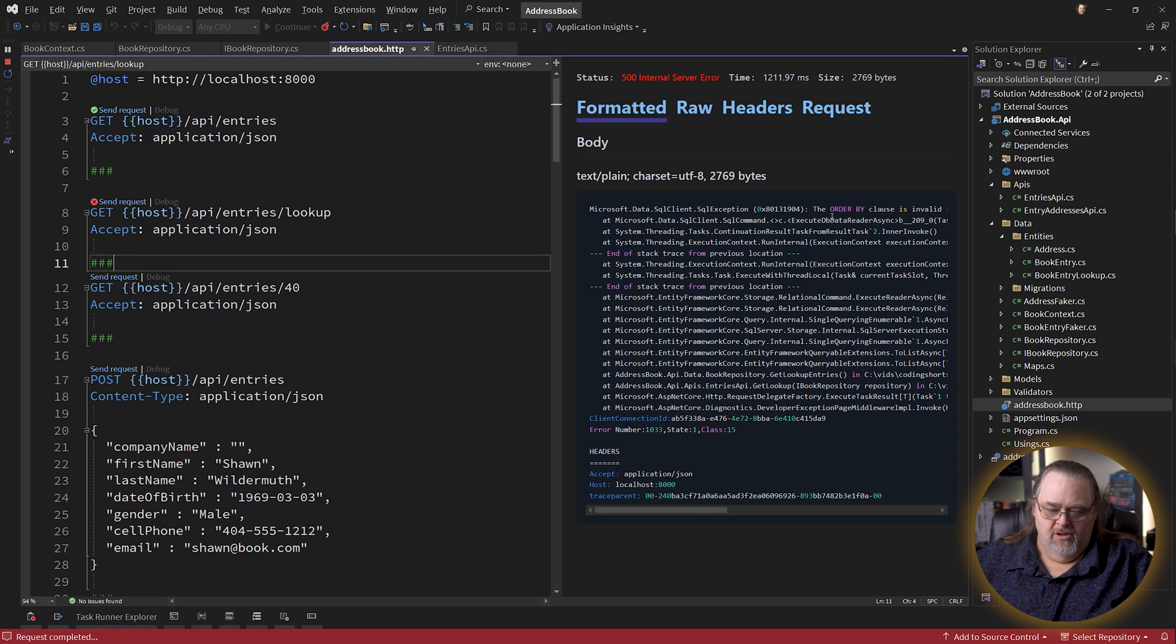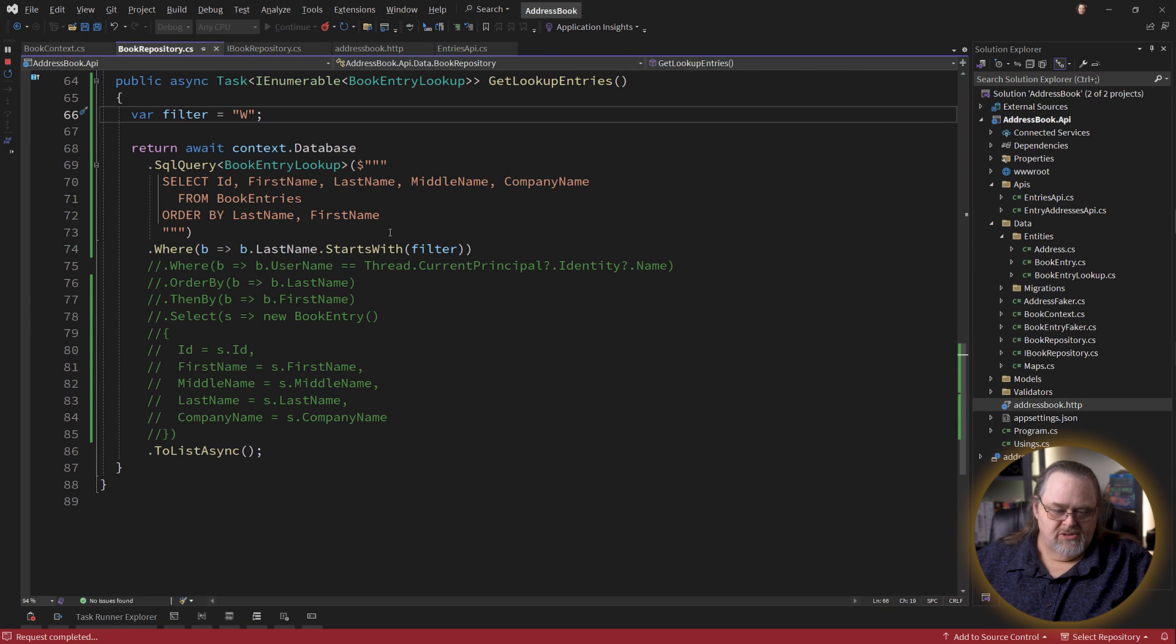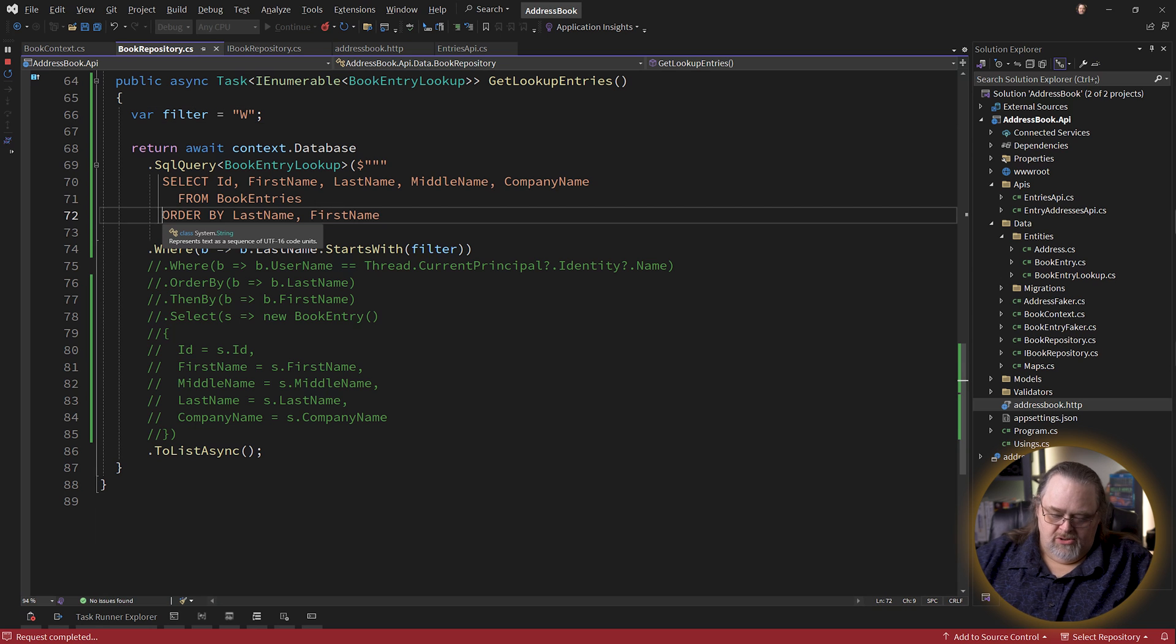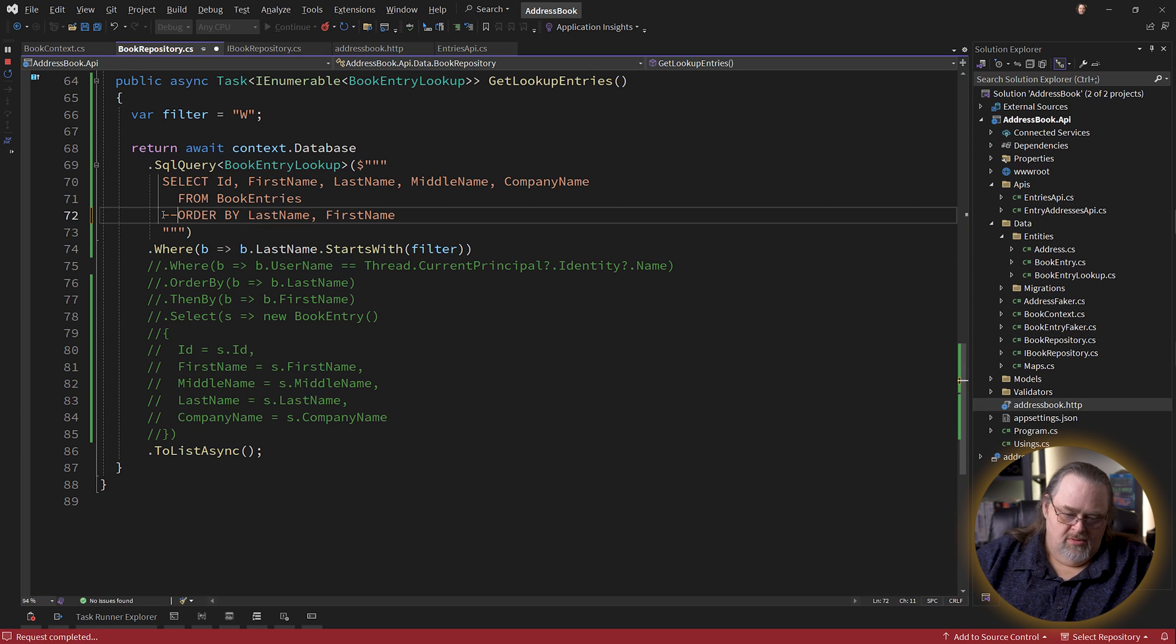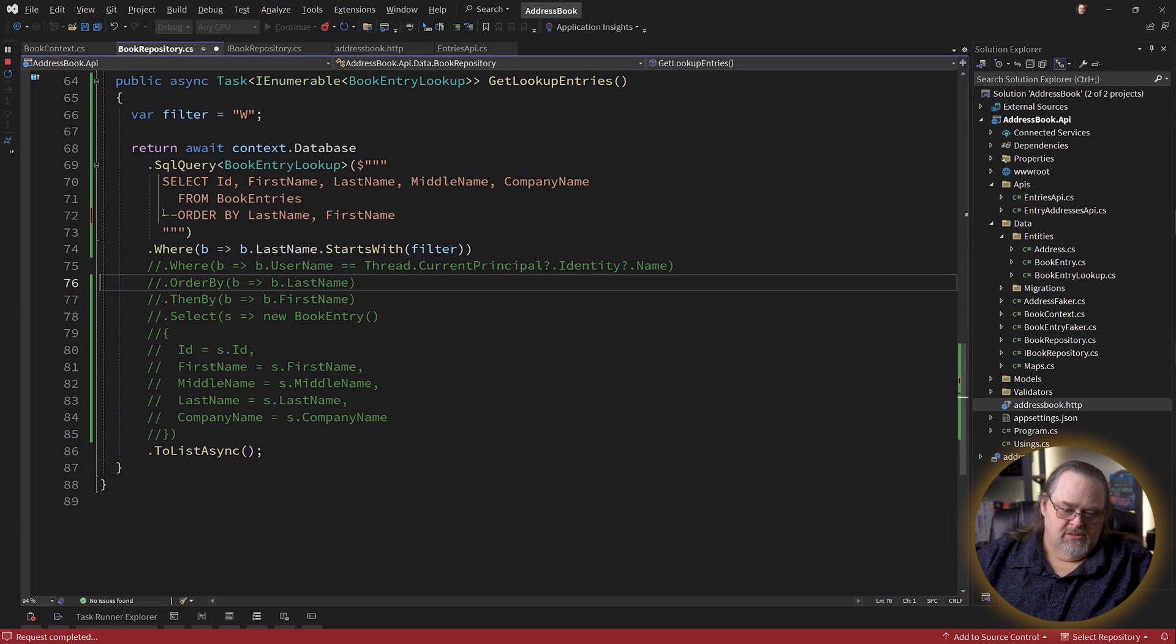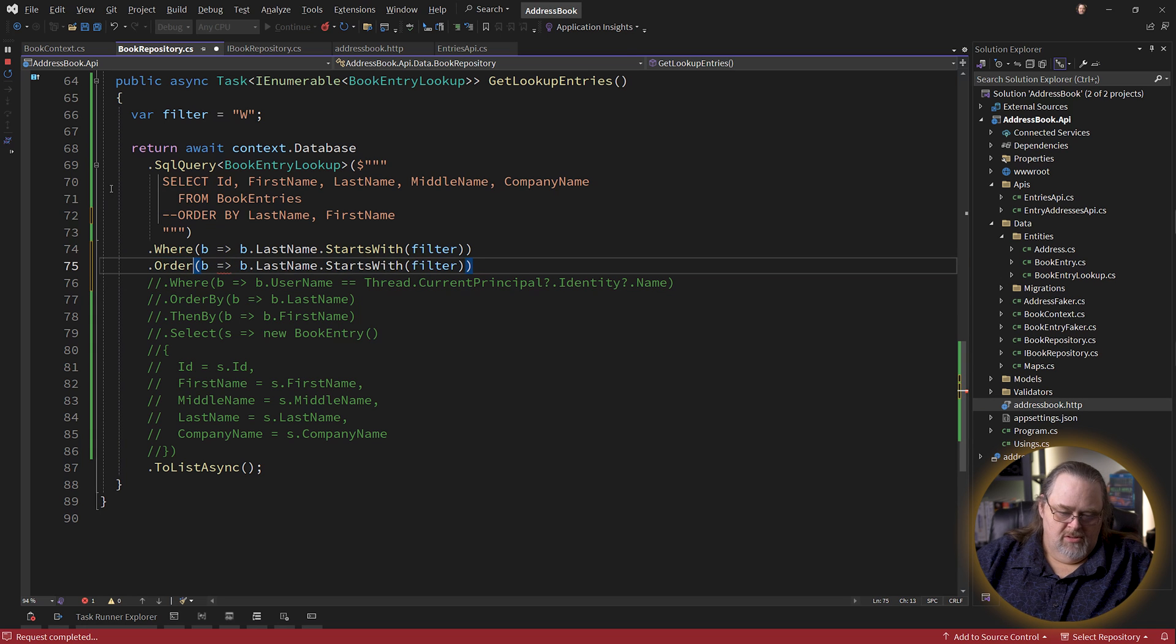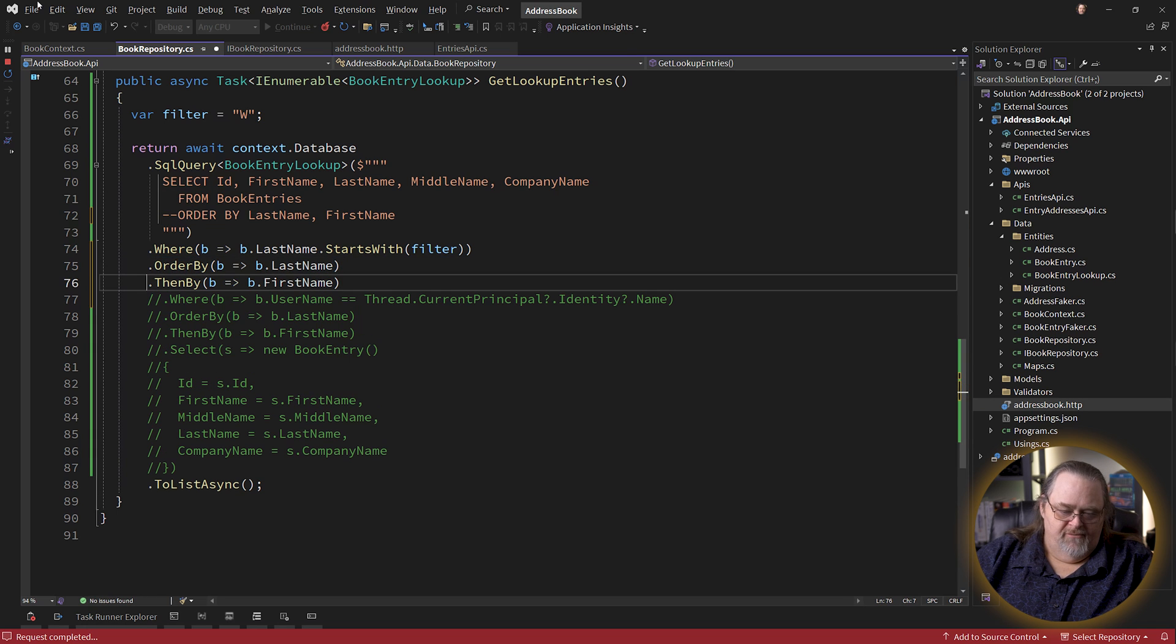The order by clause is invalid. And the reason for that is if you're going to opt into using the where clause, you're going to need to also do the order by, because the order by has to be after the where clause, just like we had it before.